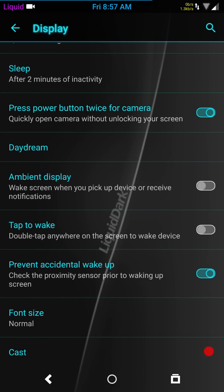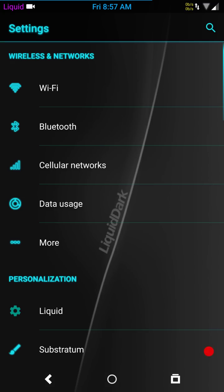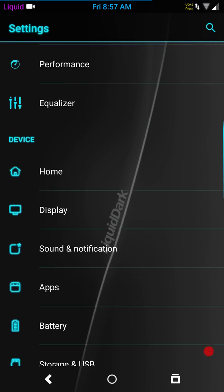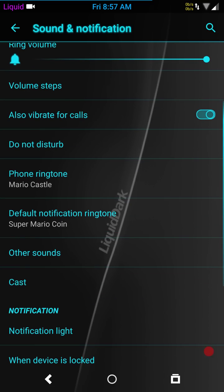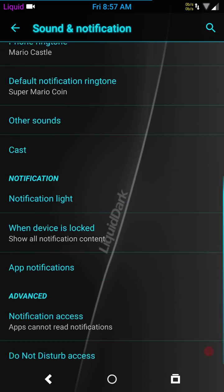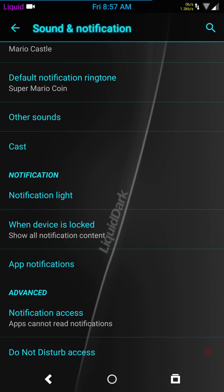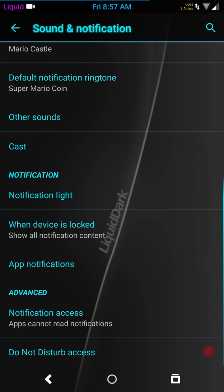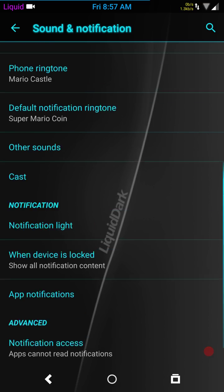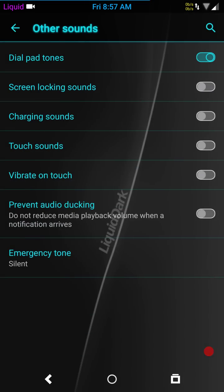Let's go ahead and hit sounds and notifications. Pretty much standard affair. I'm not seeing anything that's any different than what we're used to. This was one thing I noticed. Under notification lights, you can't change the colors of the notification lights. Hopefully, as this ROM progresses, they'll give us that option. I'm kind of hoping that they do. There's your cast. Notification access, do not disturb, other sounds. You also have the prevent audio ducting all the way down there at the bottom, which I actually like.